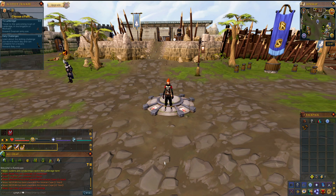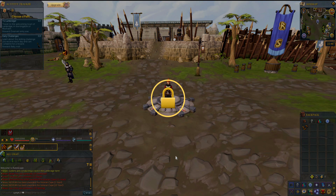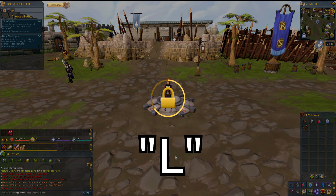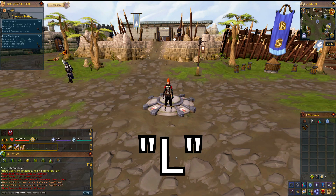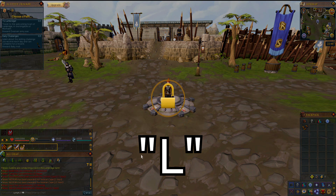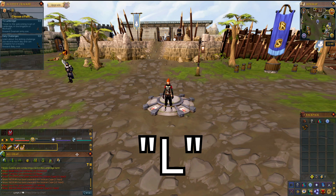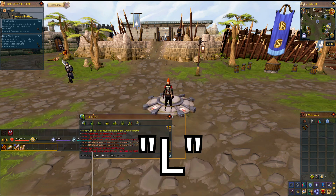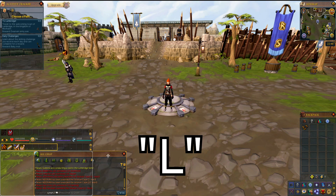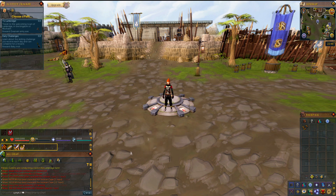You automatically start off with everything unlocked, but just so you know, you can hit L on your keyboard to lock and unlock everything on your screen. Since everything is unlocked now, you can move everything around as you wish.